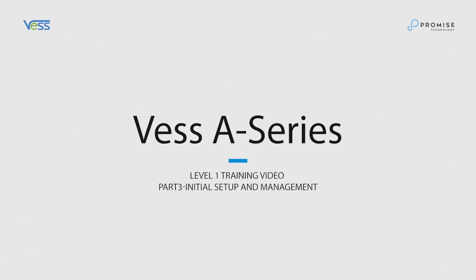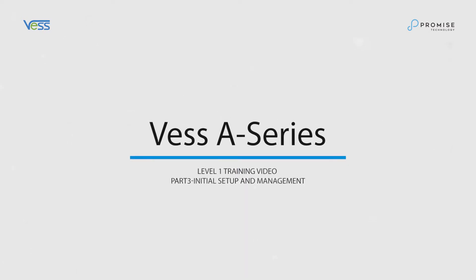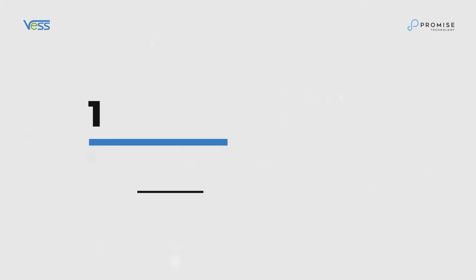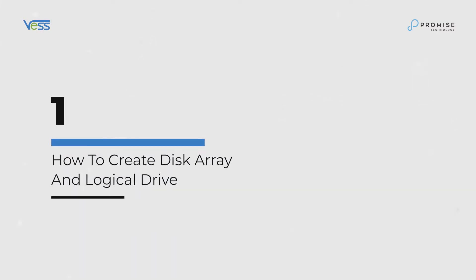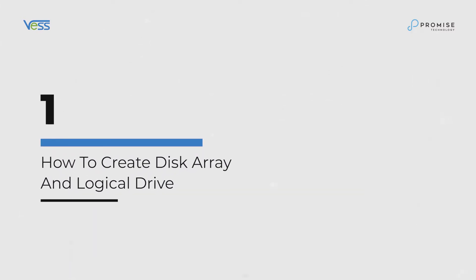In this video, we'll cover initial setup and management for the VEST A series. How to create disk array and logical drive?